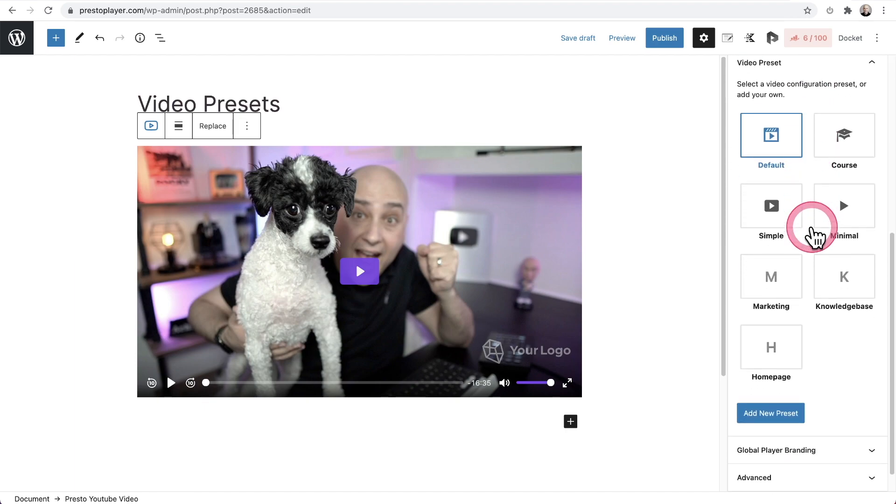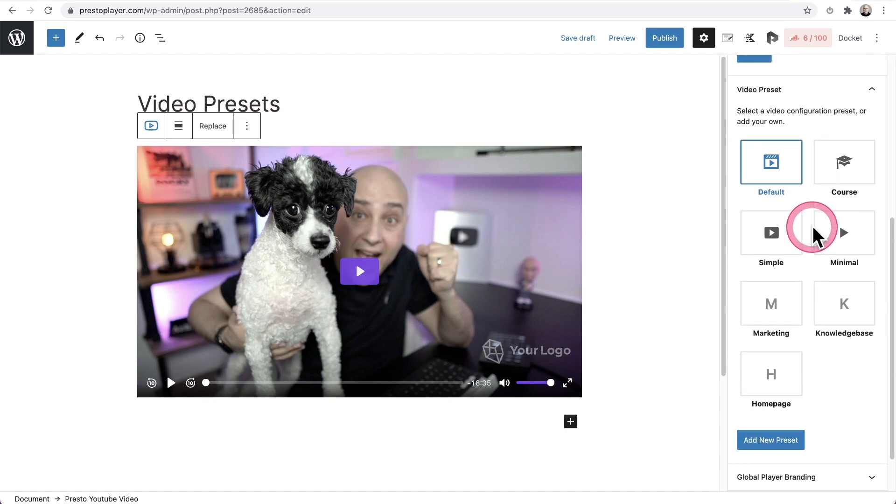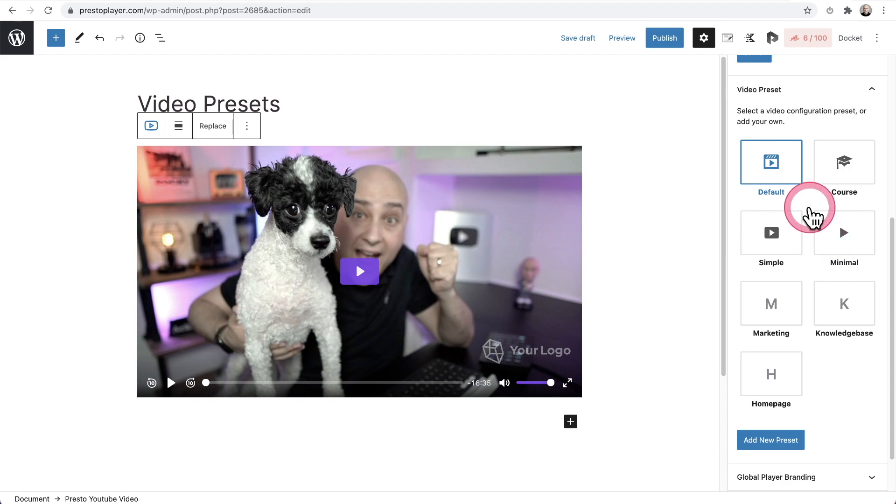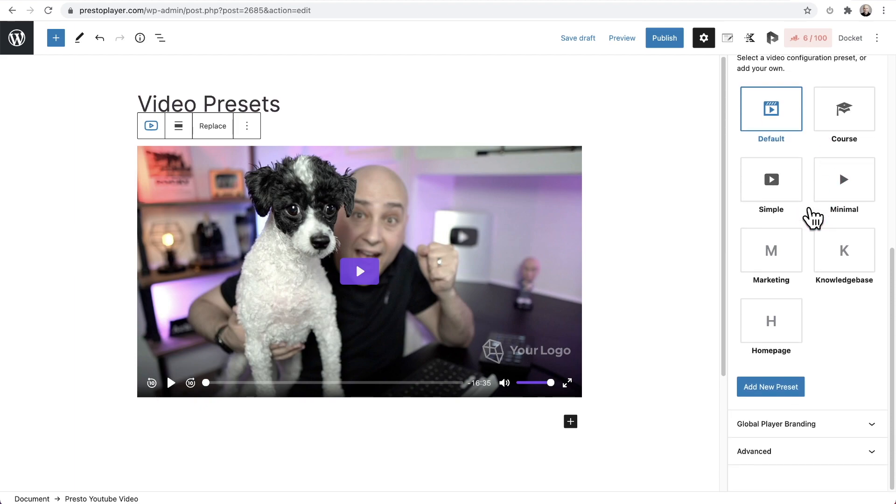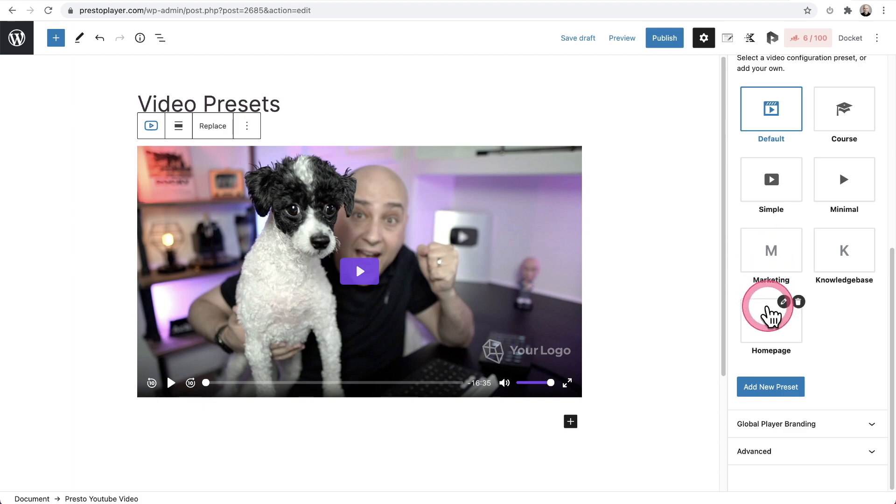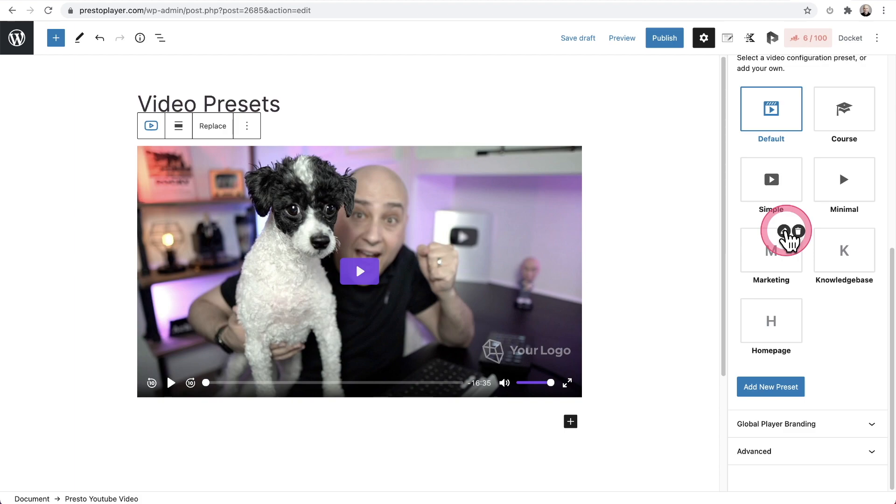So right here is our video presets. We have these default ones and these will probably change in the future and these aren't made to be edited. These are just quick ones that we've created for you. Now you can also create your own video presets and you can see I've created these three video presets here for this website. If you ever want to edit a video preset, you would click on the pencil icon and you can also delete video presets.